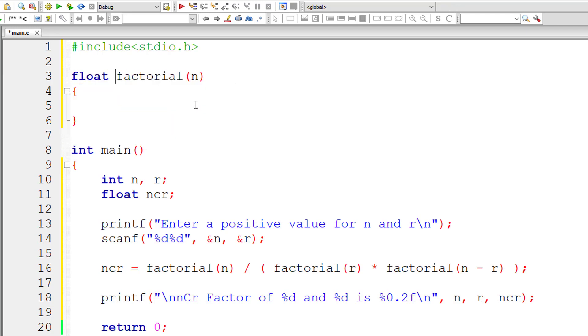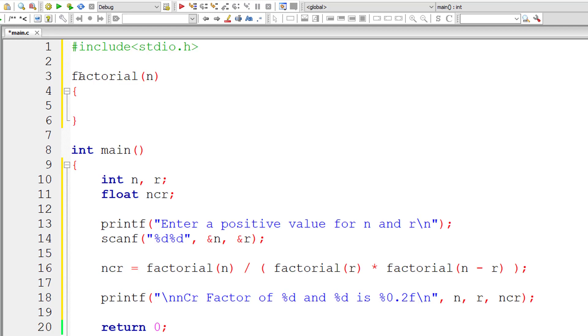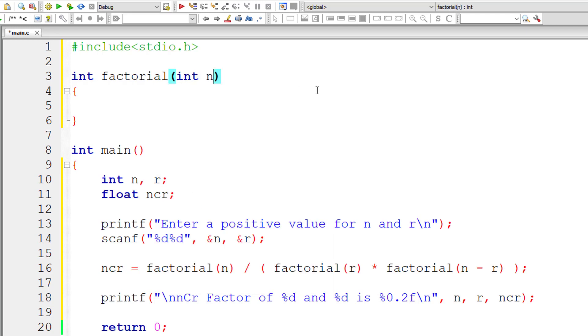But factorial returns integer value, not float. Don't get confused here. Factorial returns integer values, okay? Division of which might result in floating point result. So I'm taking nCr as floating point value. Factorial still returns integer type value.